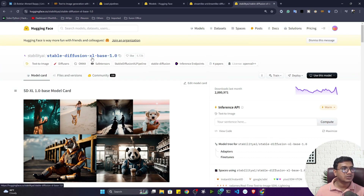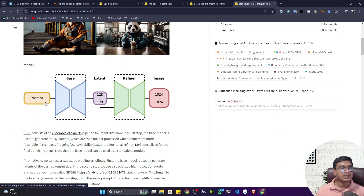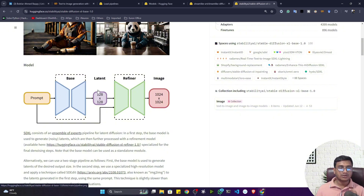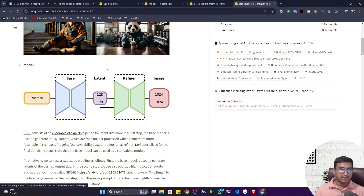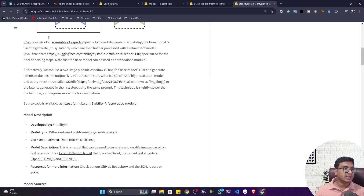The second model is stable-diffusion-xl-base-1.0. The high-level architecture works like this: you give a prompt, the transformer model understands the prompt, performs tokenization, and converts it to vector embeddings. Then it creates a latent dimension of 120x120, which is passed to a U-Net model. The U-Net model then generates the image based on the user's prompt.